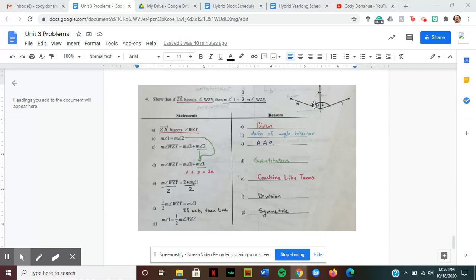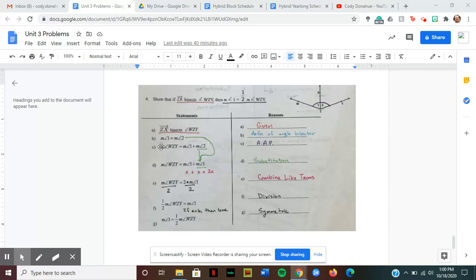Statement C says the measure of angle WZY is equal to the measure of angle one plus the measure of angle two. This uses the angle addition postulate. WZY is the big angle, and one and two are the two smaller angles, so the measures of the two small angles equal the measure of the big angle. These three statements are setting up the rest of our proof.